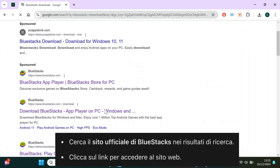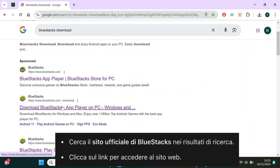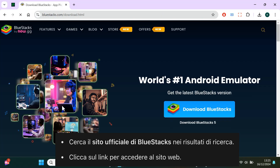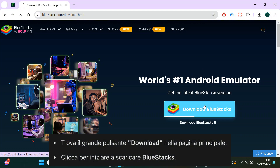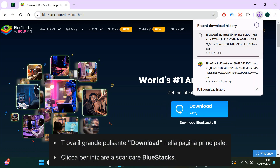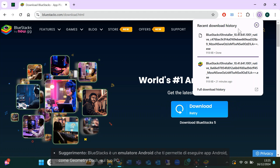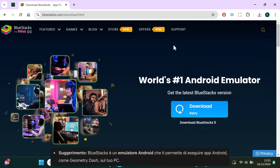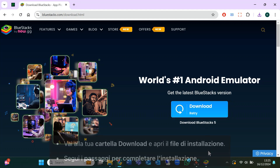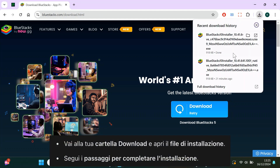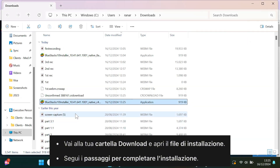Look for the official Bluestacks website in the search results and click on it. Once you're on the homepage, you'll see a big download button. Click it to start downloading Bluestacks. This software is an Android emulator, which means it lets you run Android apps like Geometry Dash right on your PC. When the download is finished, go to your downloads folder, open the installer file, and install it.